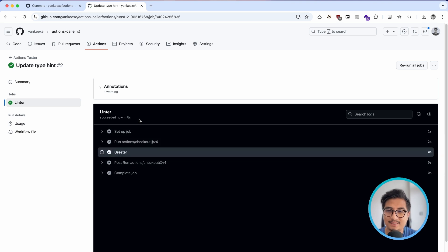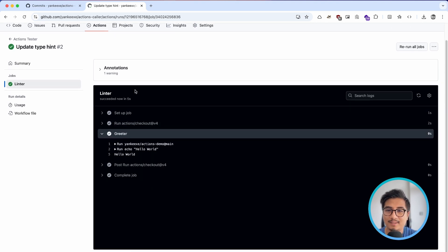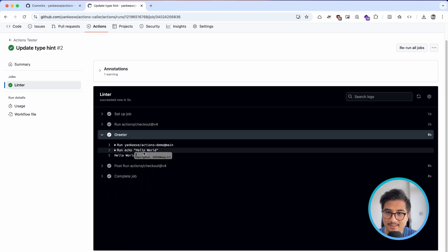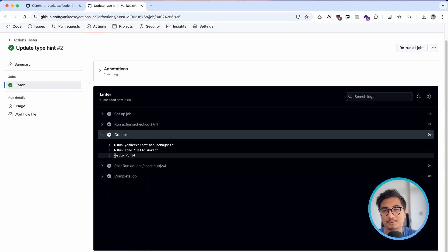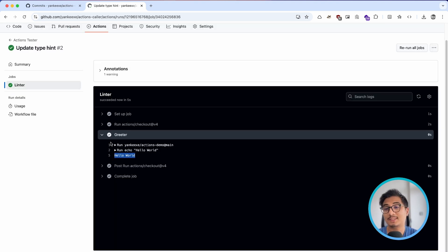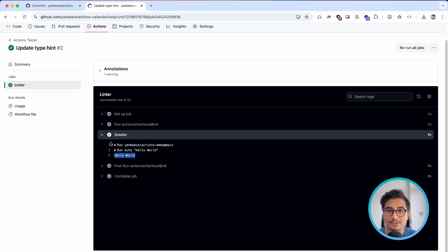Let me refresh — and I can see 'hello world' as the output. This is pretty neat. Instead of hello world, you can create whatever you want to perform a particular action, and you're on your way to creating your own custom GitHub actions.